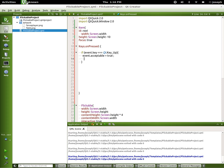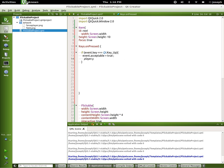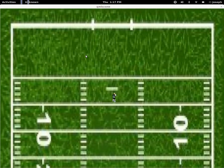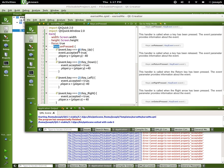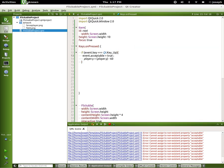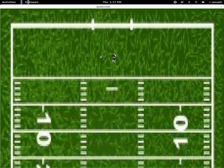And now what we're going to do is say player.y is equal to what it is already — player.y — and we're going to say minus, because we're going up, minus 60. As long as I typed everything right — 'acceptable' wasn't spelled right, it should be 'accepted' — event.accepted true. Let's try that again, and there he goes up, up and away.